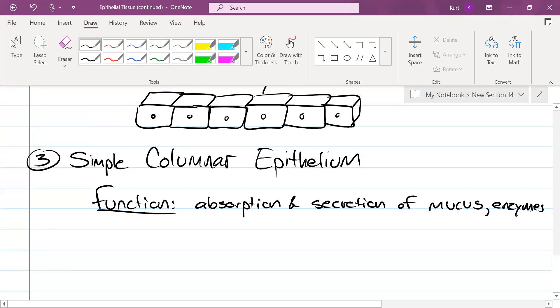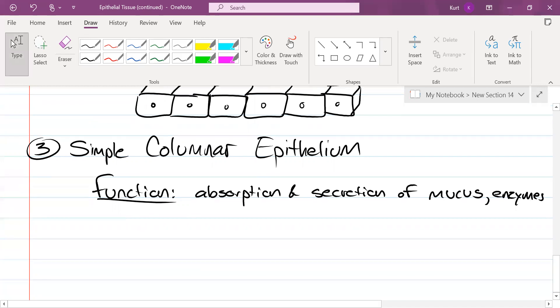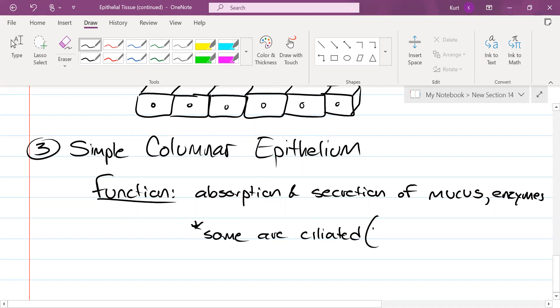You know, now, some columnar cells are ciliated, and this is on the bottom of page 120. Some are not ciliated.